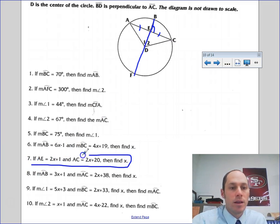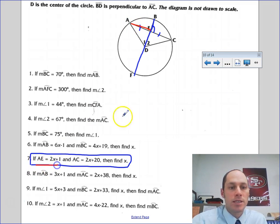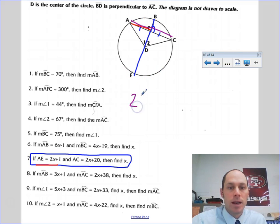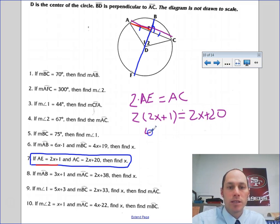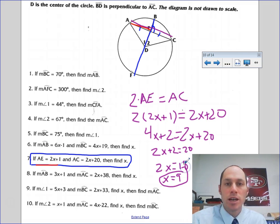Looking at number 7: AE equals 2X plus 1, and AC equals 2X plus 20. AE is half of AC, so I double AE to make it equal to AC. Substituting: 2 times (2X plus 1) equals 2X plus 20. So 4X plus 2 equals 2X plus 20. Subtract 2X from both sides: 2X plus 2 equals 20. Subtract 2: 2X equals 18. Divide by 2: X equals 9. That's an application of that theorem.